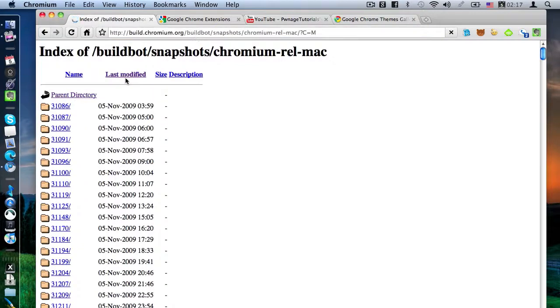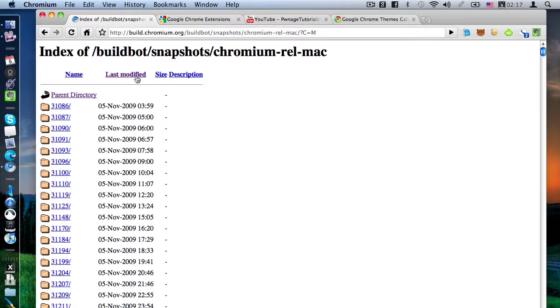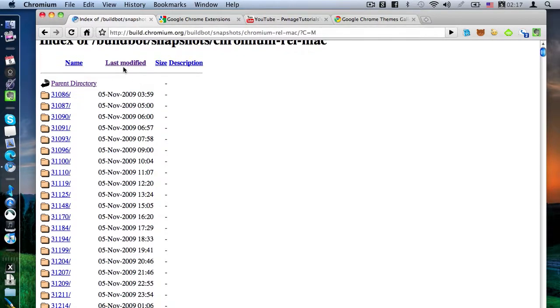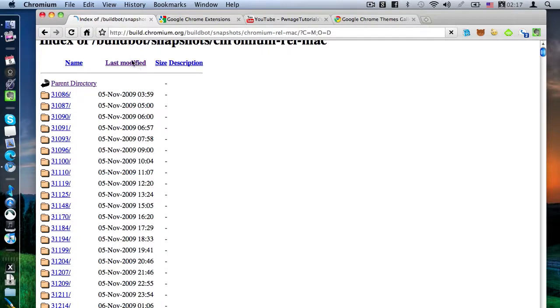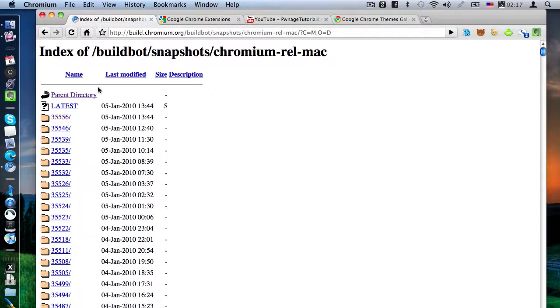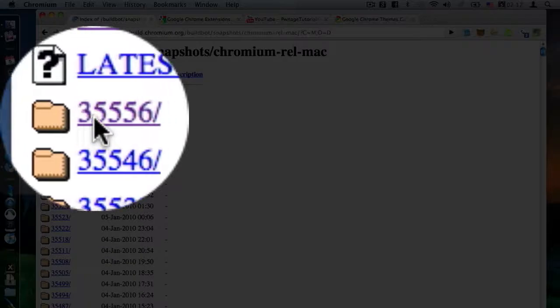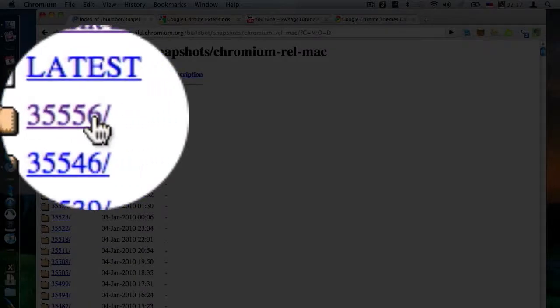and then you'll be directed to a page with a lot of folders, with a lot of numbers. What you're going to want to do is find the highest number of the list and click on it. But just so you know what you're doing, the number is probably going to be higher than this number right here.